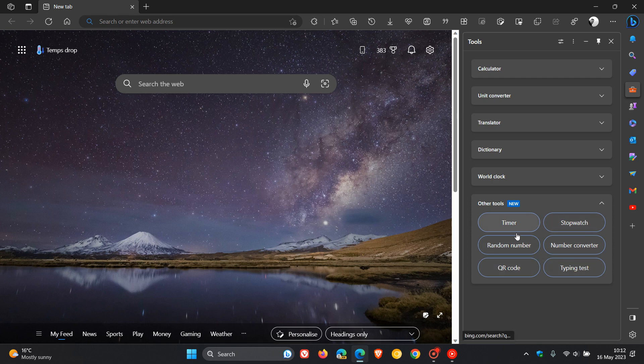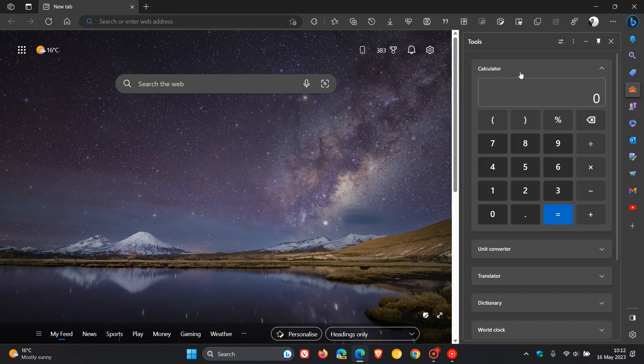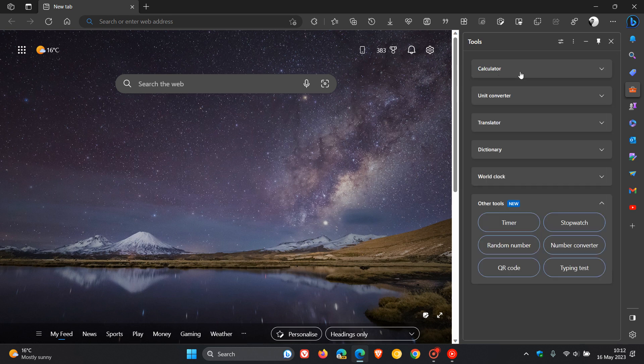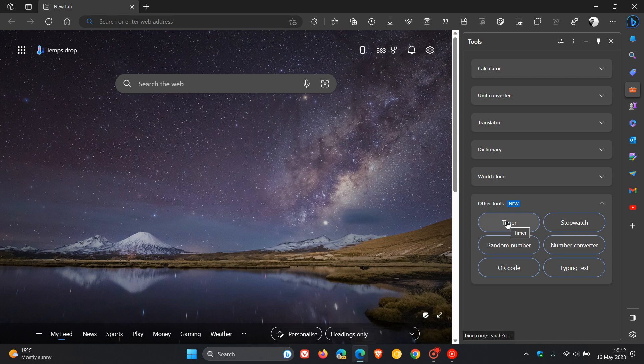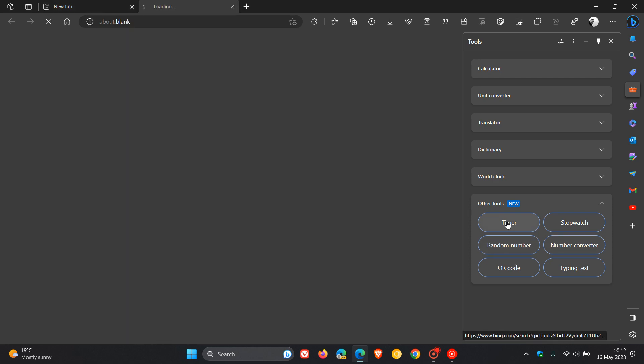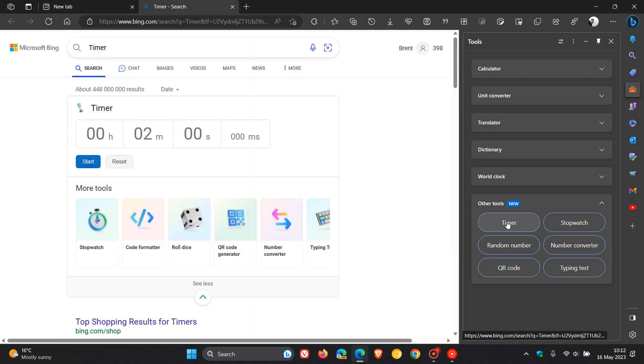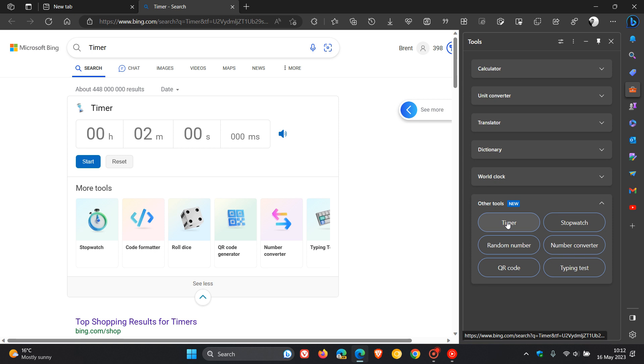Now the difference between these new tools and the older tools is that the previous tools were apps bundled into the Edge browser, whereas these new tools are just shortcuts pointing to the online version of the said tool.